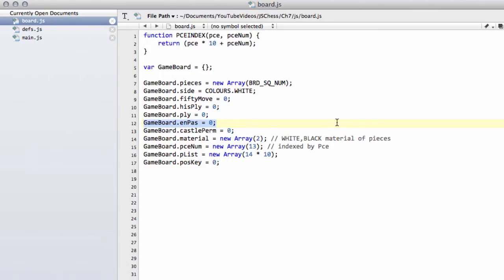This is a square that's set if a pawn advances two squares as a starting move from its starting square. If you're not familiar with the en passant rule and you won't understand that, please look up online the rules of chess to understand where this is coming from. It'll become also clear when we start setting up positions on the board.